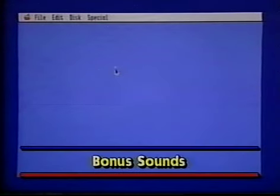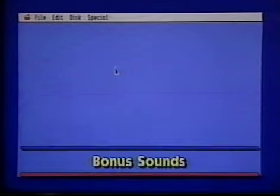Let's install the bonus sounds next. In order to install the bonus sounds, you must have already installed the sound control panel. If you are following our recommendations, you've done that. There are two disks of sounds.